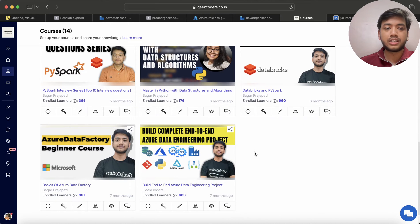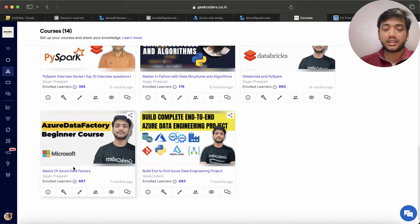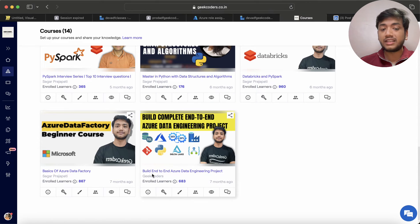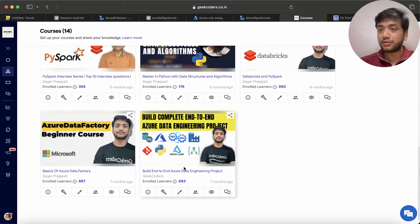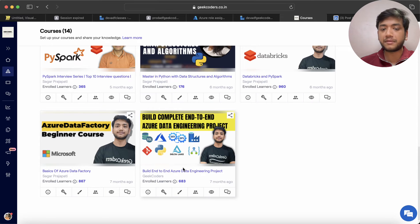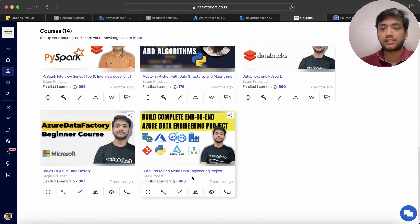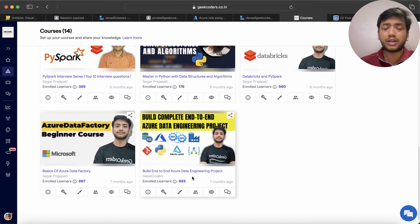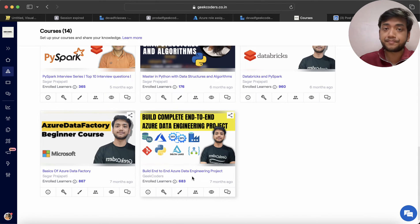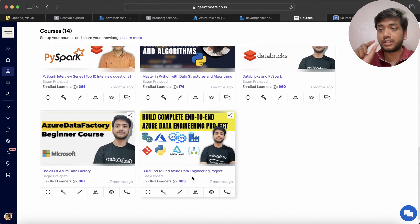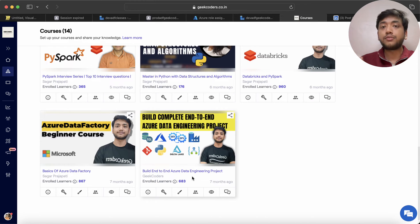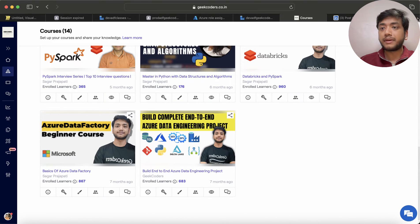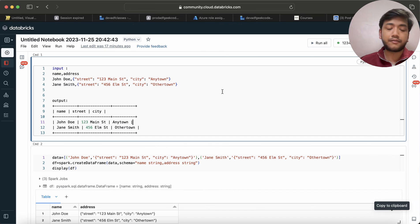Then Basics of Azure Data Factory - 867 members have enrolled. And then Build End-to-End Project - this is a paid course and one of the wonderful courses present on my website. Total 683 members have been enrolled. If you want, you can take this course. Currently a Black Friday sale is going on - you will get a promo code when you refresh the page or visit my website.